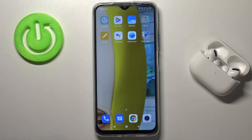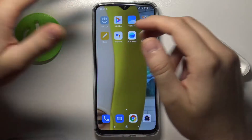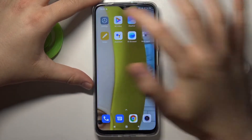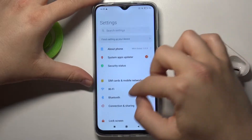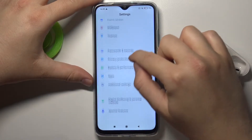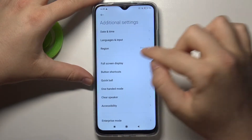Welcome. In front of me I have Xiaomi Redmi 9T and today I will show you how you can customize the quick launch option. First, you have to go to the settings, then find the button shortcuts — it will be in the additional settings.